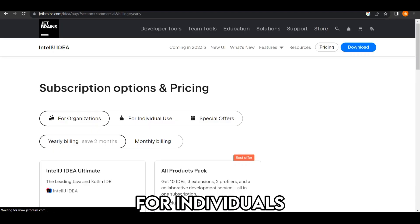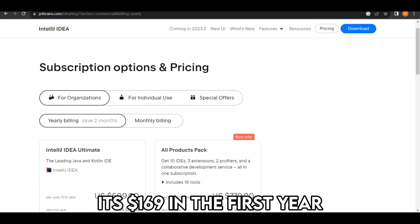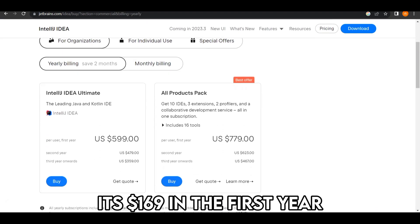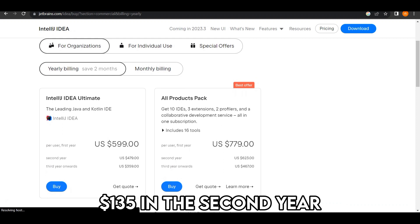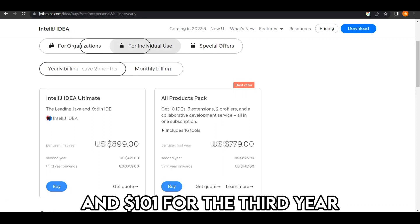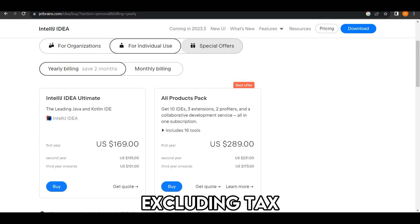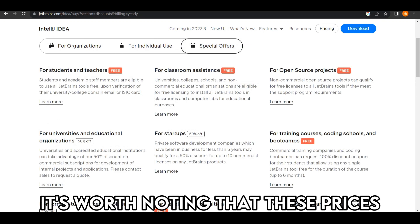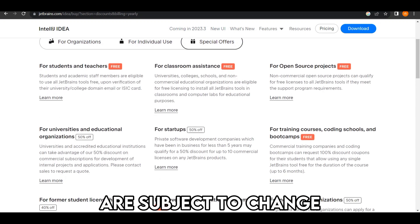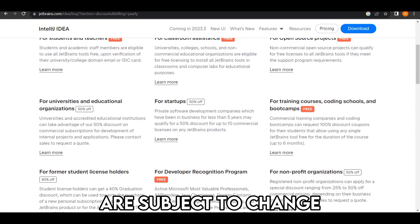For individuals, it's $169 in the first year, $135 in the second year, and $101 for the third year, excluding tax. It's worth noting that these prices are subject to change.